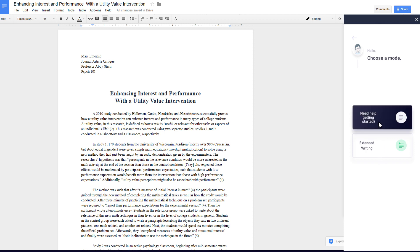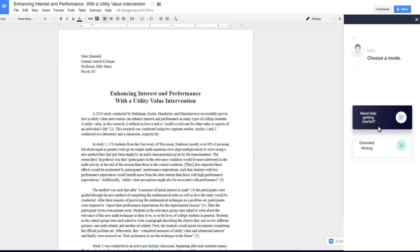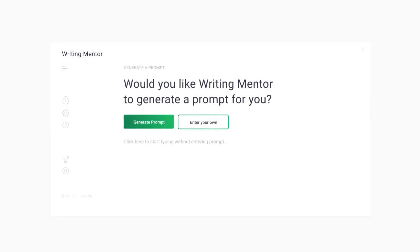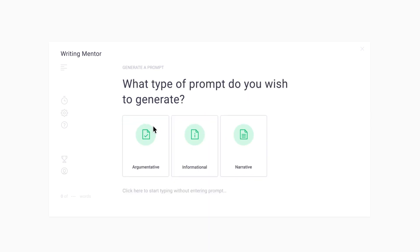Either Paragraph Writing Practice or Extended Writing. In Paragraph Writing Practice, you can request a prompt or enter your own. To generate a prompt, click the Generate button, and then the prompt type.